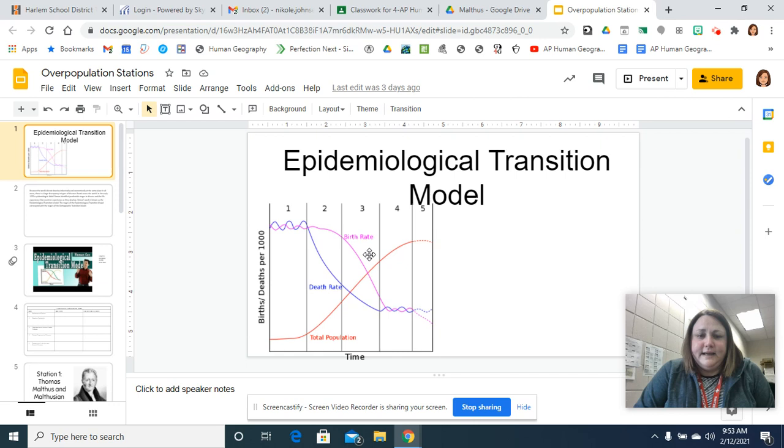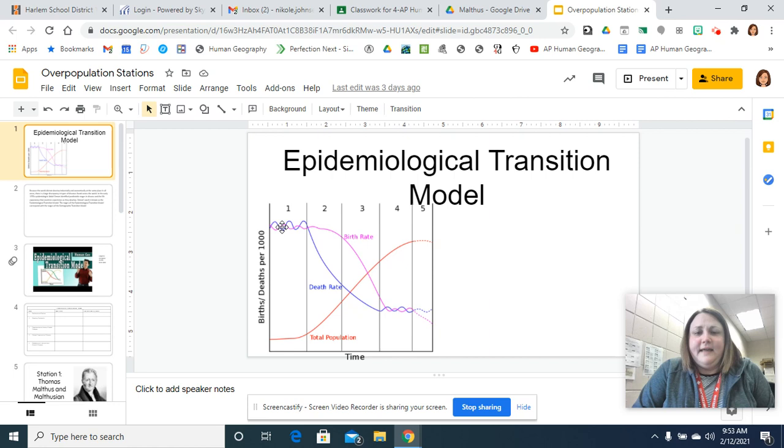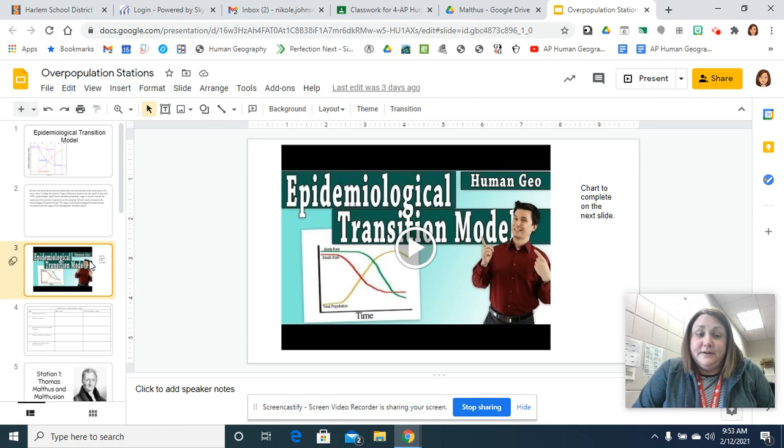Like I said, I think you'll find this lines up pretty nicely to the demographic transition model, which is what we talked about on Friday. So just think about that too as you're watching the video. So that's the first thing you need to complete.